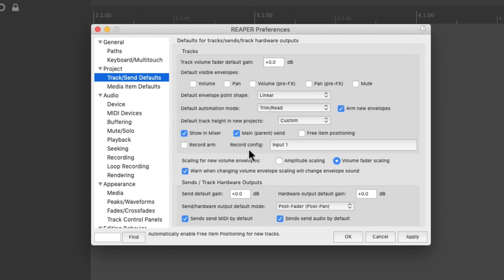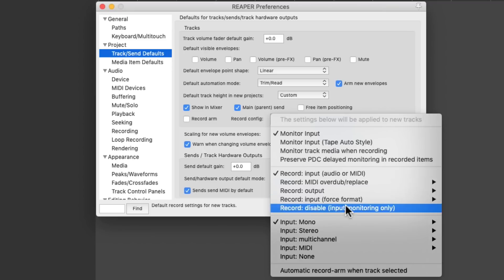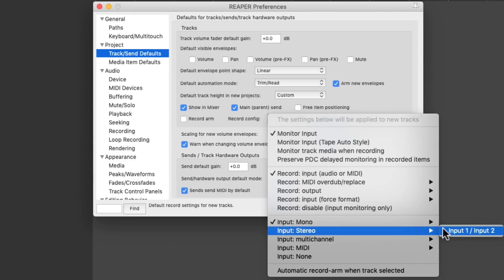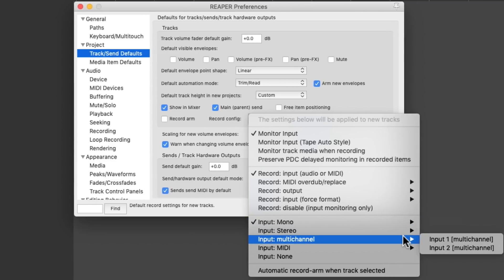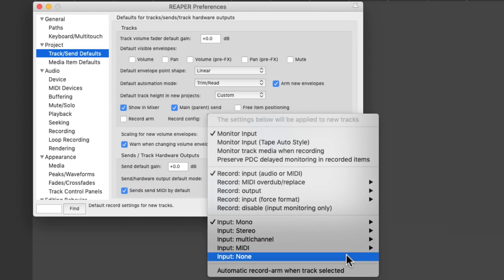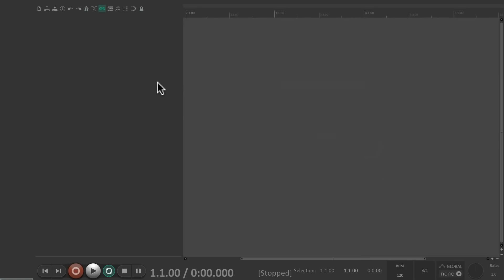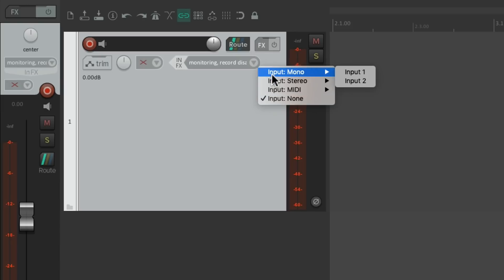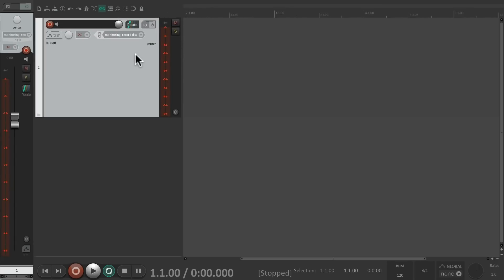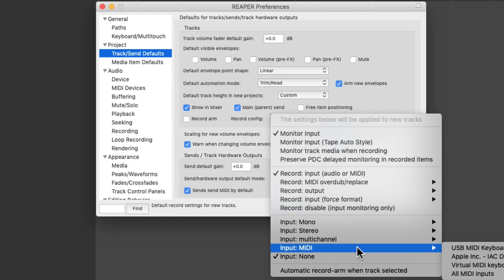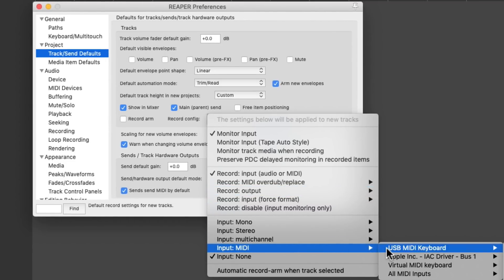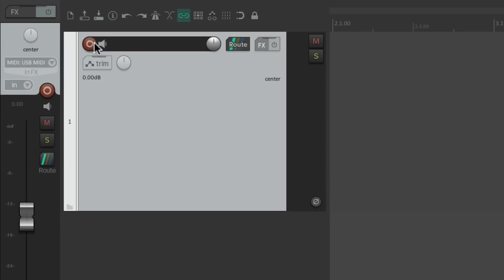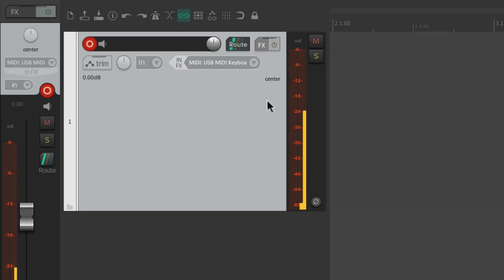Then we could adjust the recording configuration. By default, it's set up to input one, and we could change this to any input we want. My interface has two inputs, so I can record mono, or stereo, multi-channel, or MIDI. So the input we set up here will automatically be on every new track we create. Or we could turn it off to none, and if we create a new track, that input is set to none. Then we could change it manually here. But if you do a lot of MIDI, you might want to change it to your MIDI input. Let's change it to my USB MIDI keyboard, all channels, and now if I create a new track, it's already set up with my MIDI input. So if I play my keyboard, I see input right here.